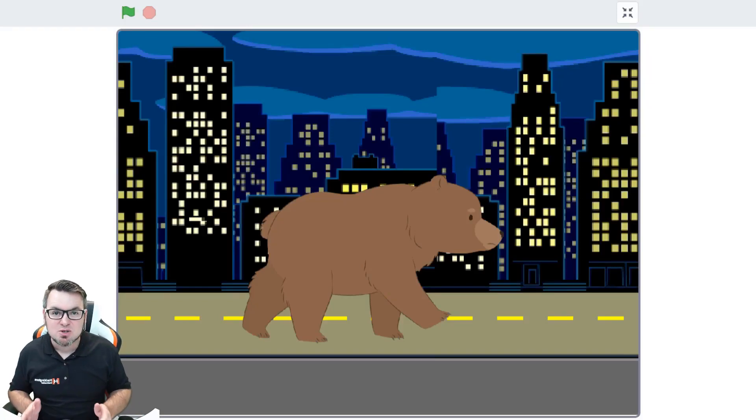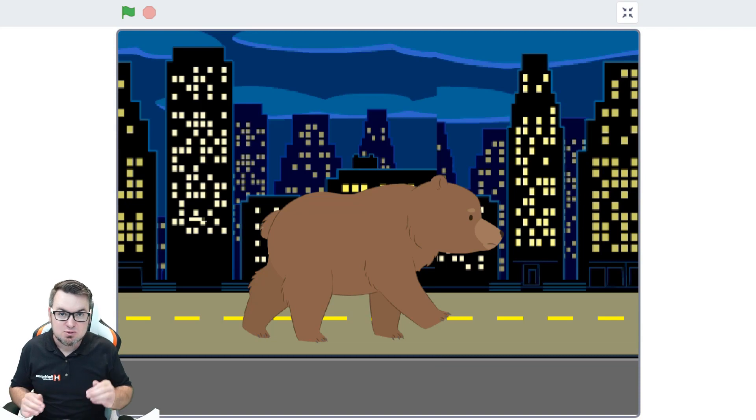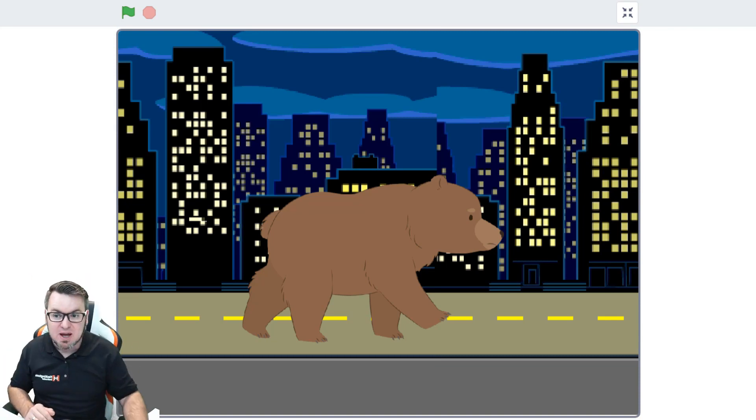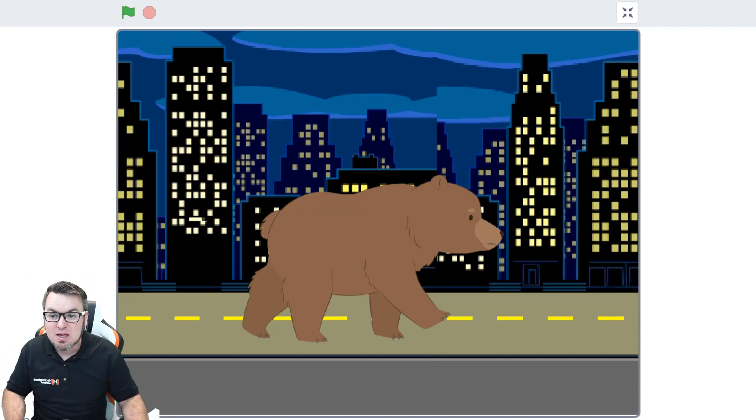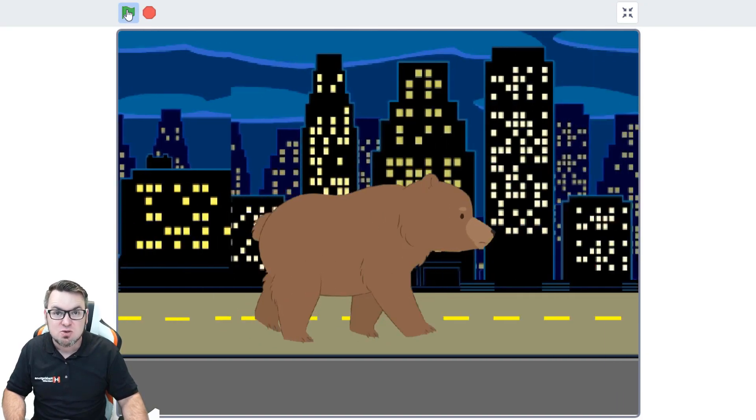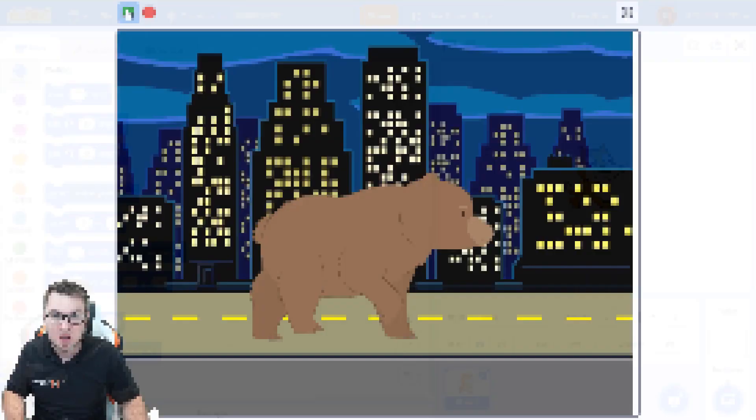Hey Scratchers! Today I'm going to show you how to build a scrolling backdrop, which you can use for games that go left to right or top to bottom. However you want to build the game, these are the basic skills you need to build a scrolling backdrop.